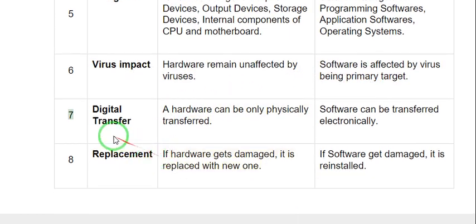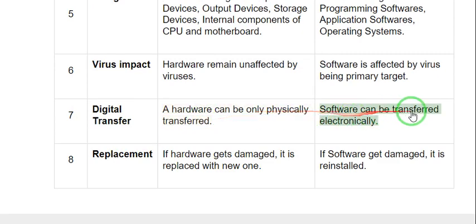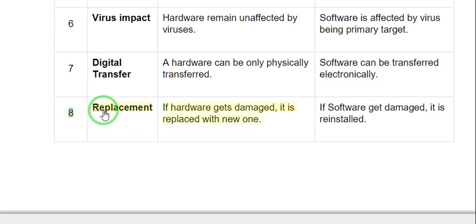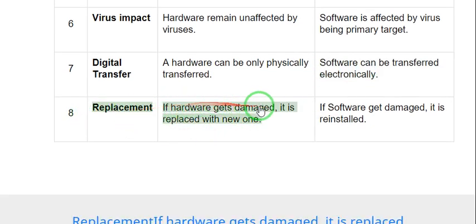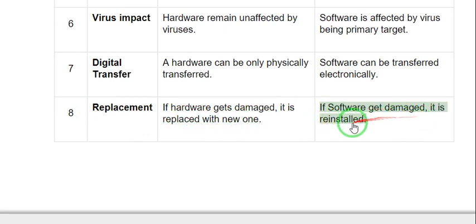7. Digital Transfer: Hardware can only be physically transferred. Software can be transferred electronically. 8. Replacement: If hardware gets damaged, it is replaced with a new one. If software gets damaged, it is reinstalled.